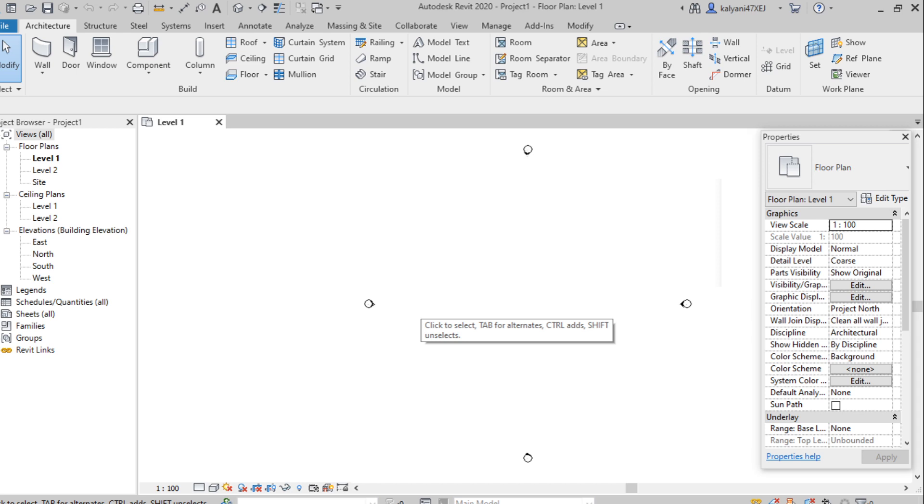So we'll look into one by one. First one, application bar where we can create a new template file and we can open existing project and save the project and we can export 3D views from project to the PC.